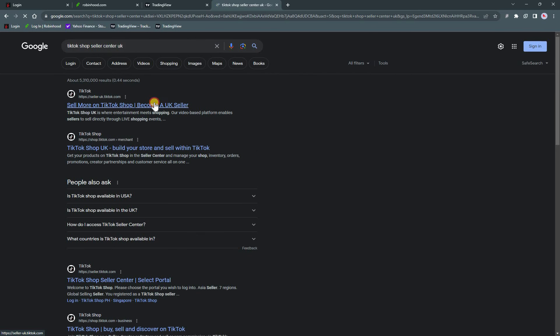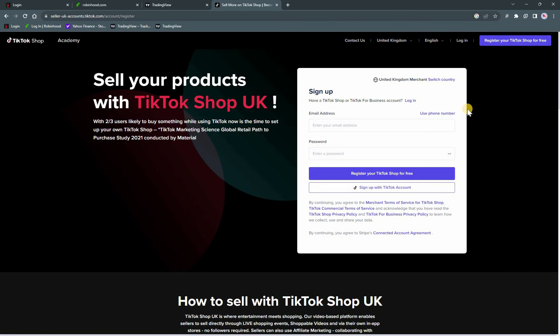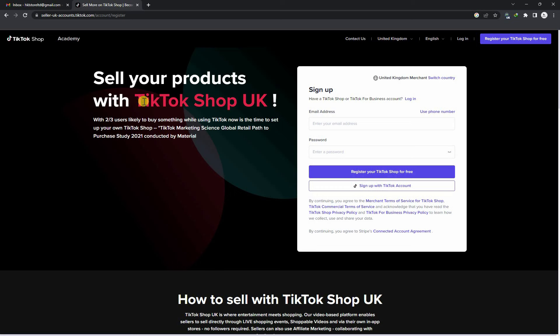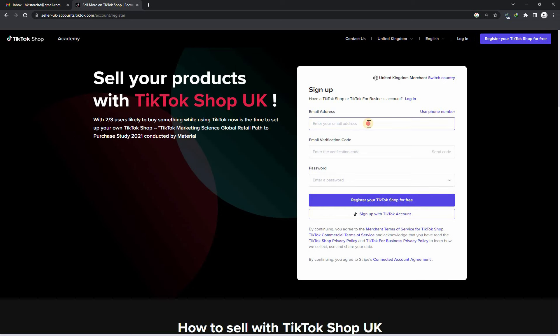Open the first tab and click on sign up. Now enter your email address and verify it.